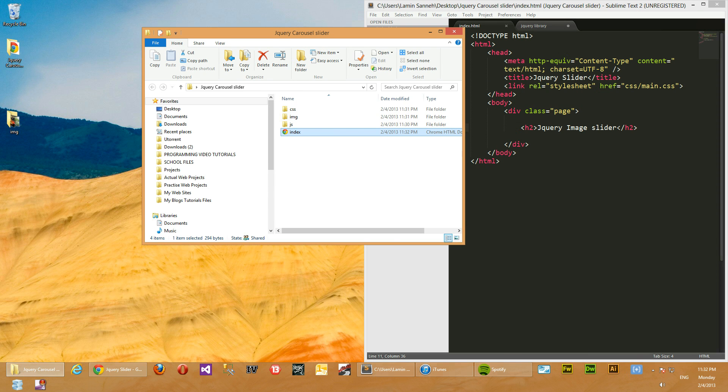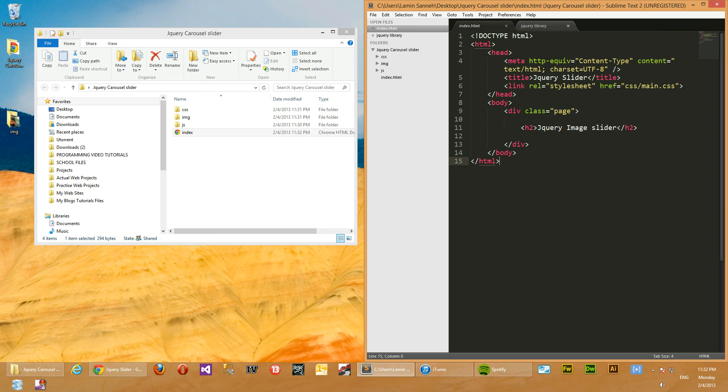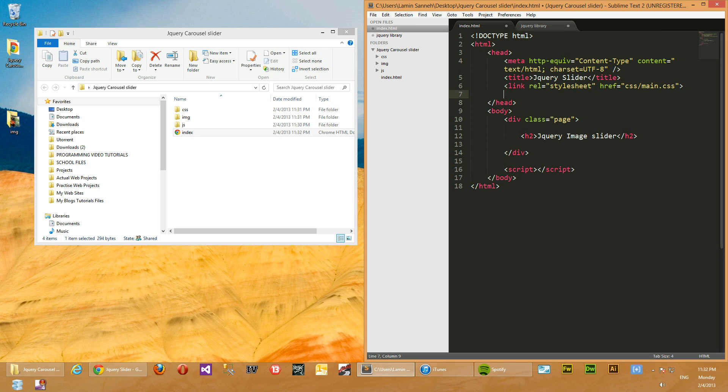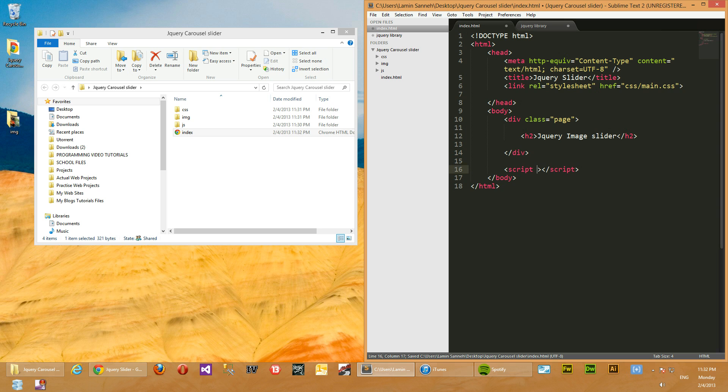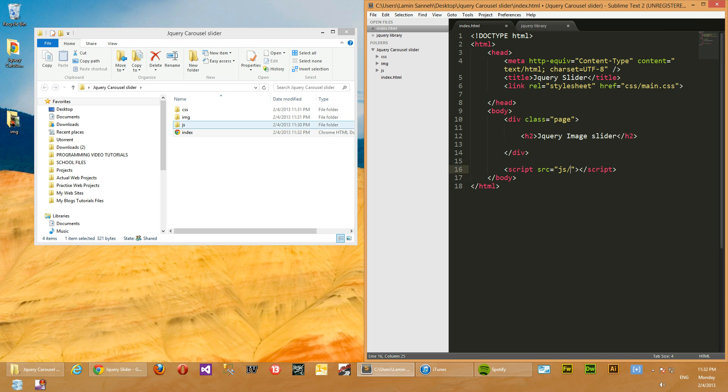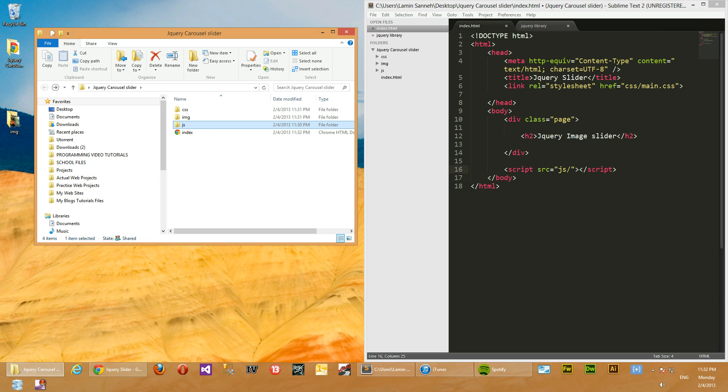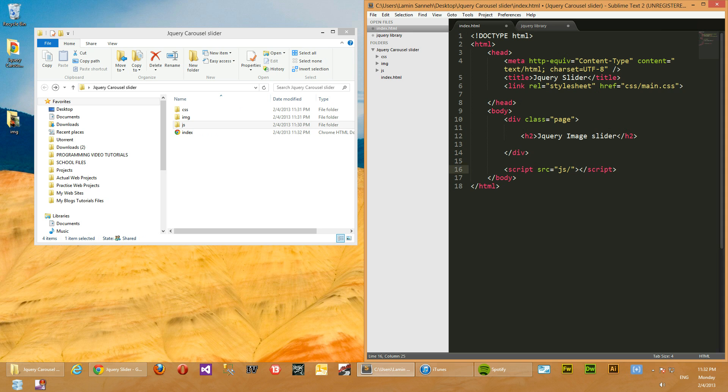So next what we'll do is include our jQuery script file. Mind you, usually people include it at top here just after the link, but for performance sake you should include a jQuery script just before the closing body tag. So we'll just include it there. Source equals js/jquery.js. We're doing js because we saved it in the js folder here.